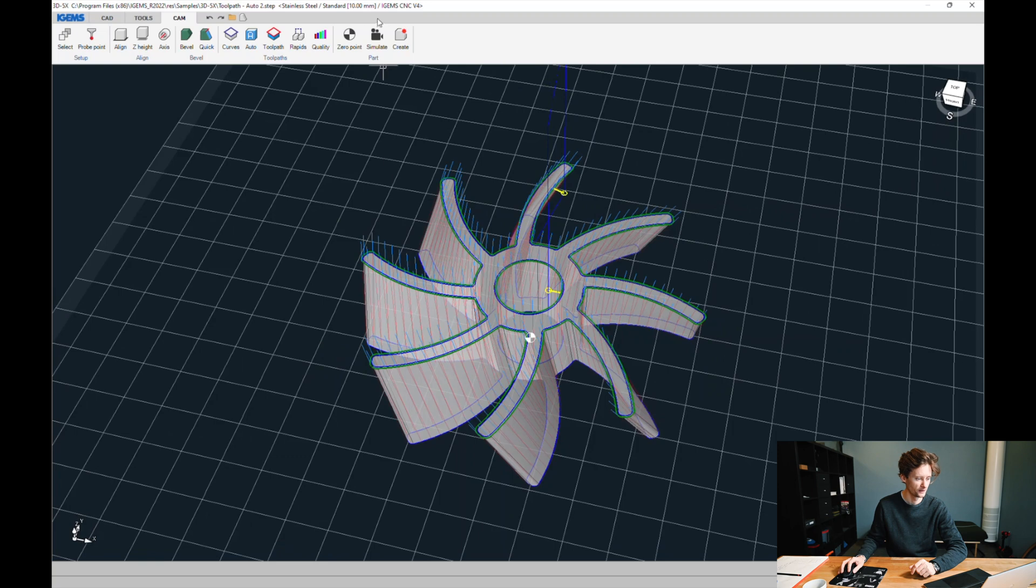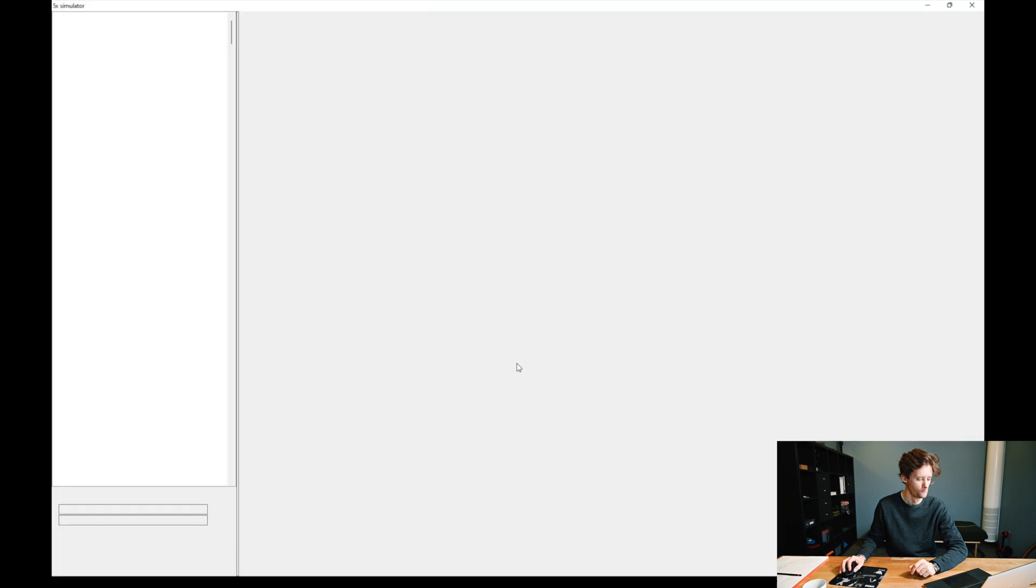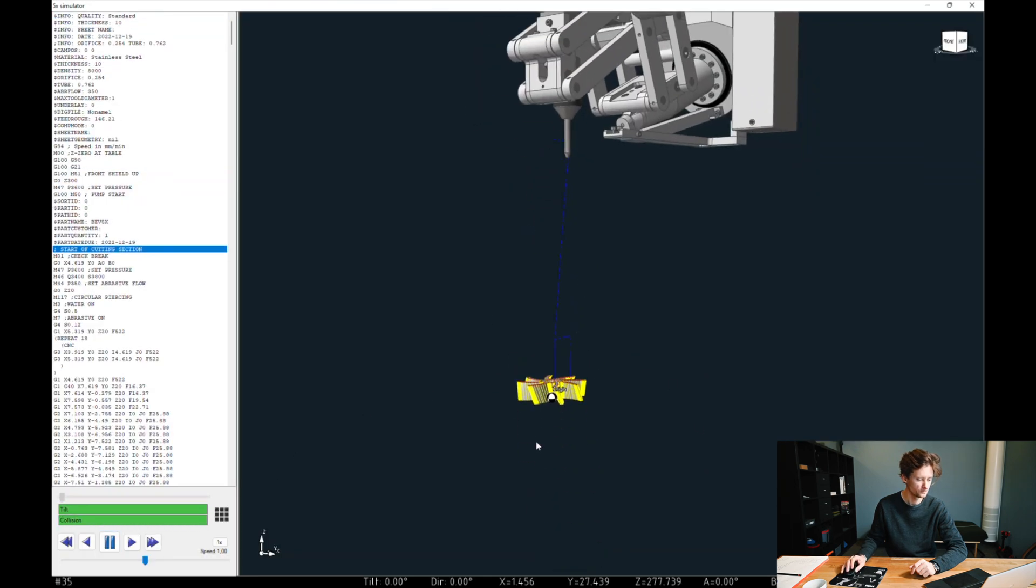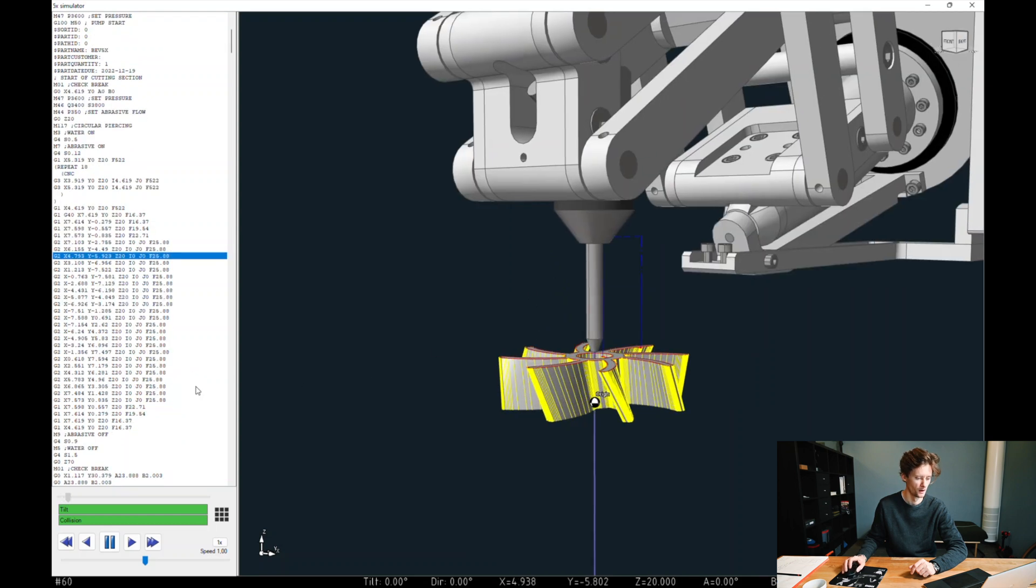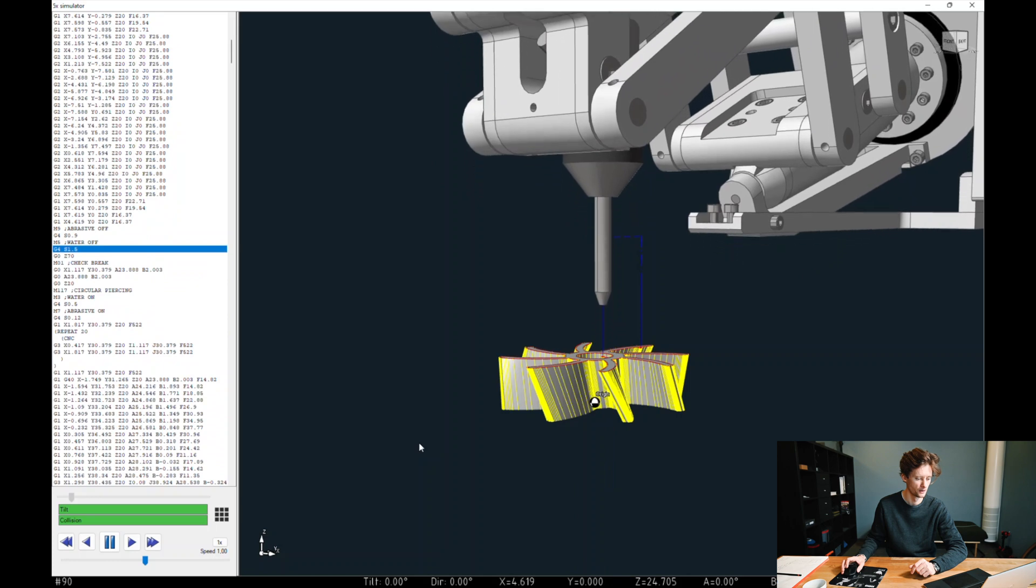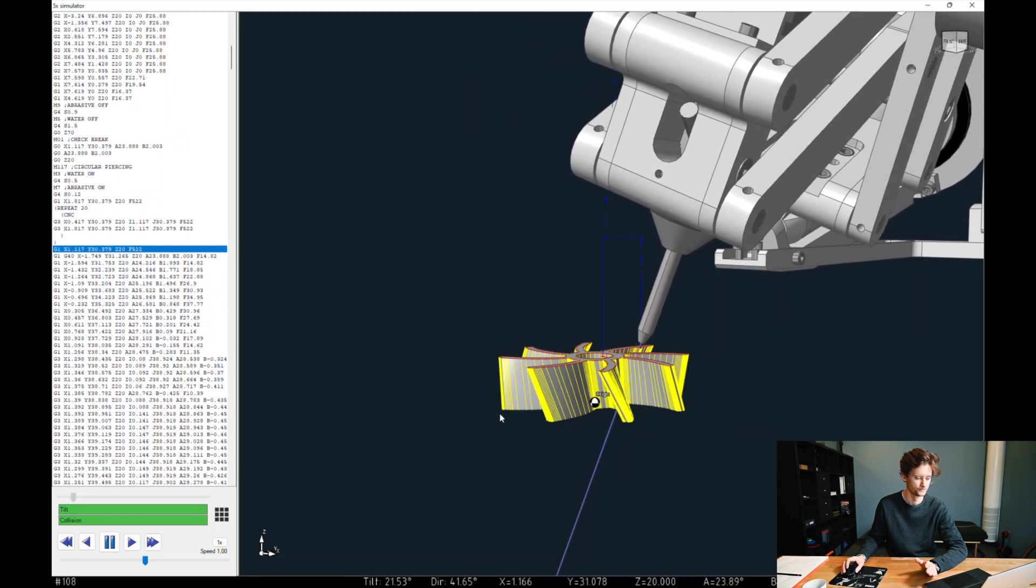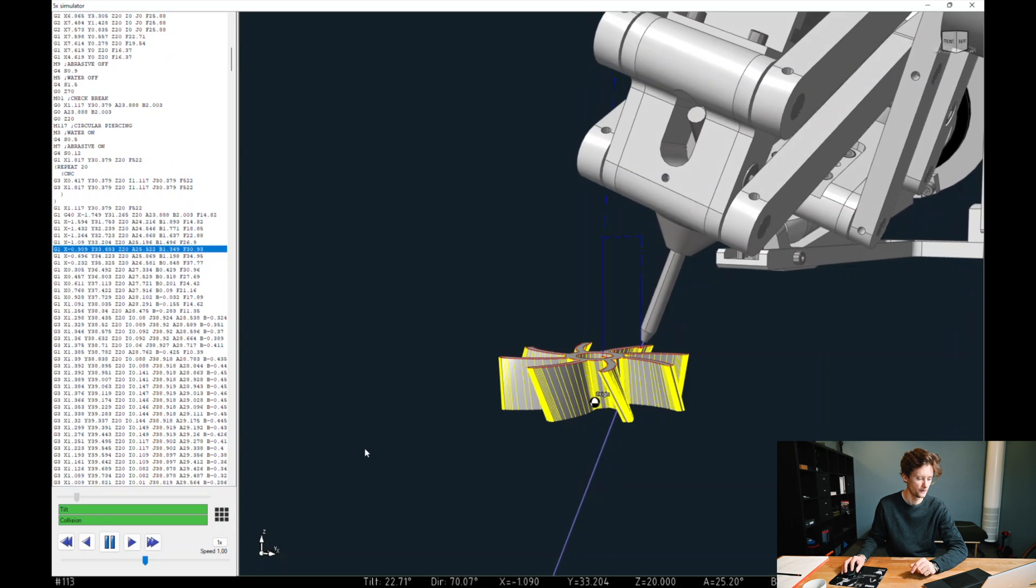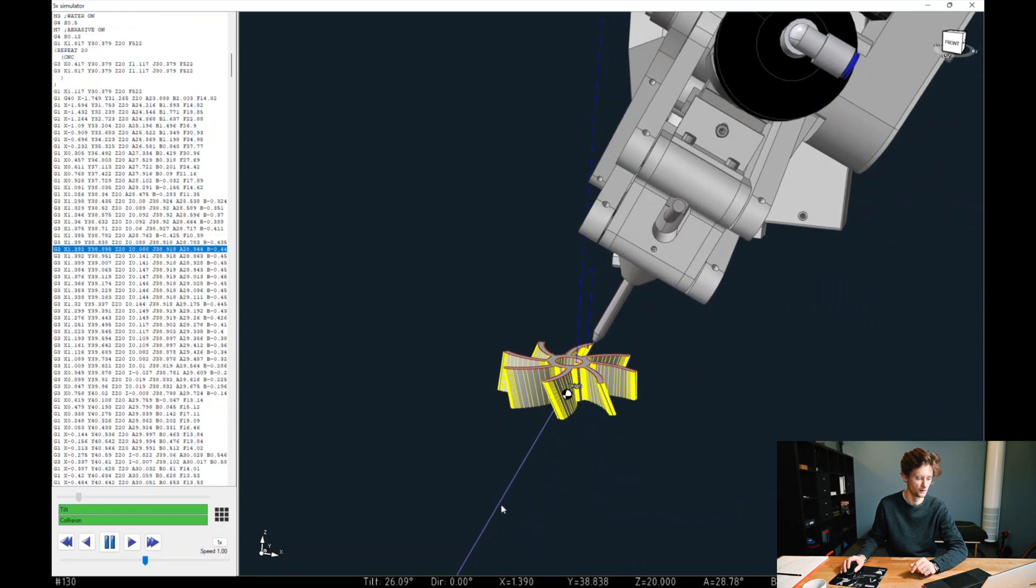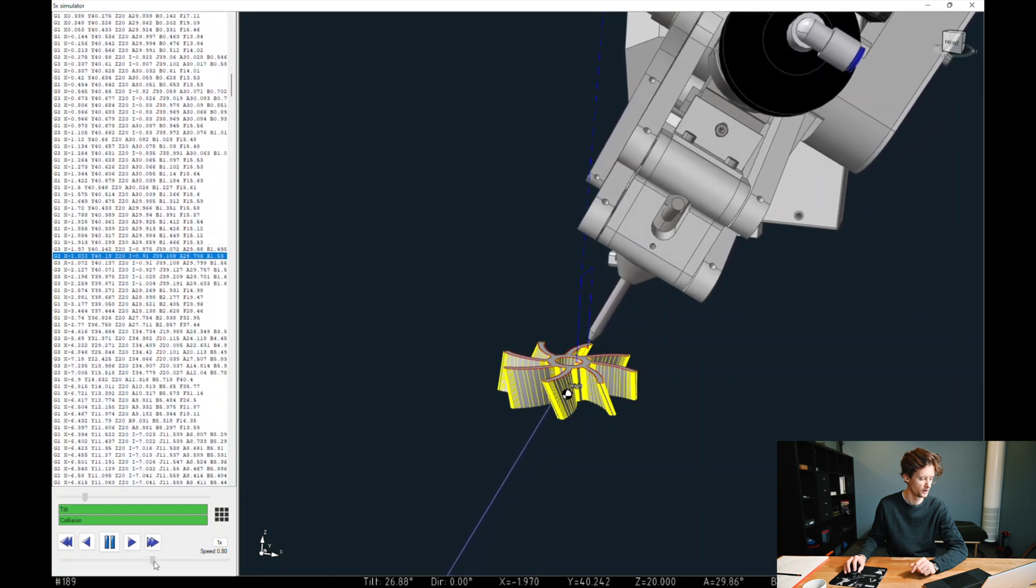Let's simulate this. So there's our hole. Go up. Tilted piercing. Like that. Let's just speed this up a little bit.